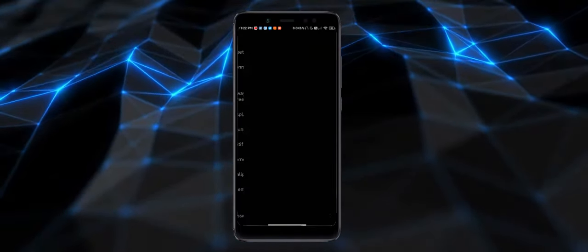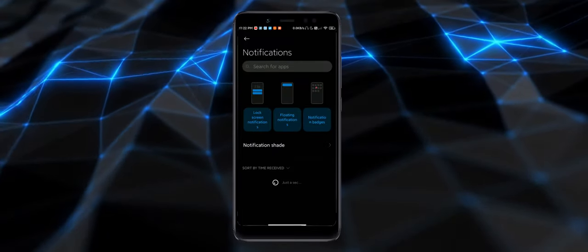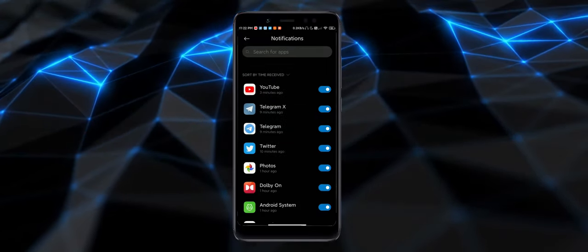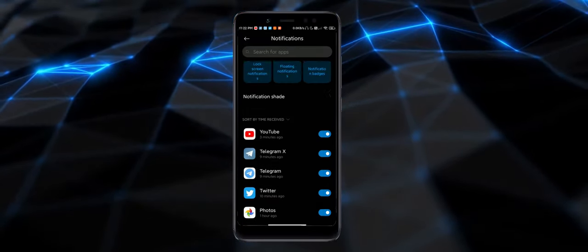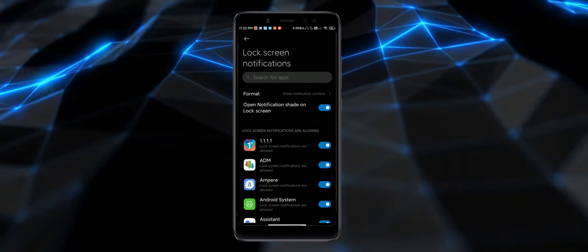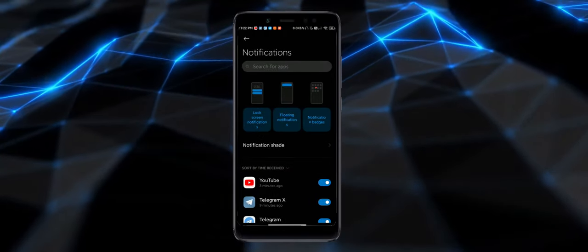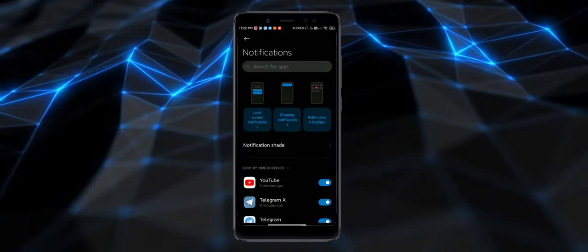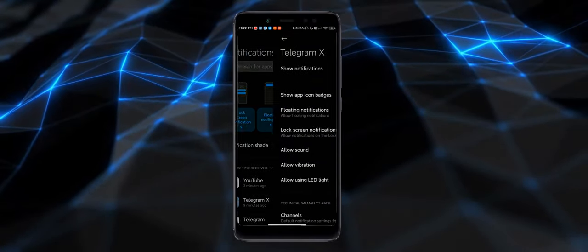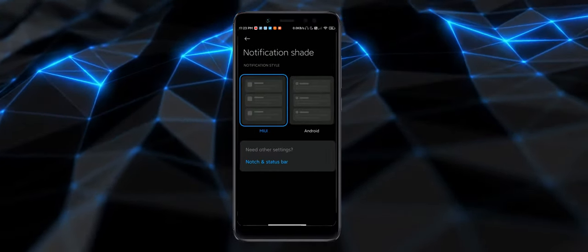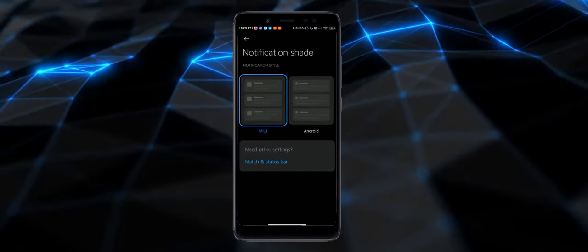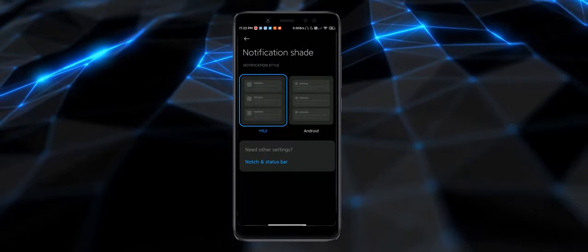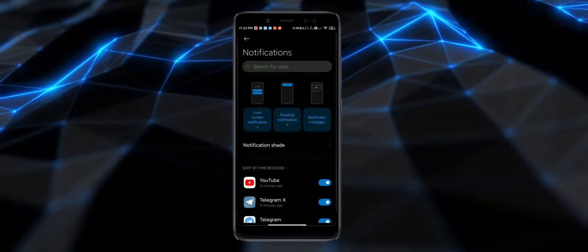In the notification settings, you get everything. In the notifications, you can change everything. You get everything like floating notifications, enable or disable, choose that as well. Floating notification advantages. Notifications style, MIUI or Android, you get two options.